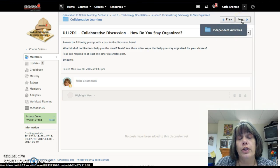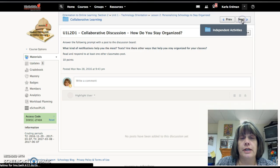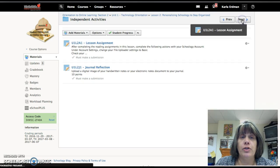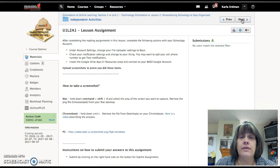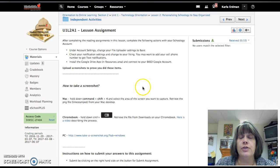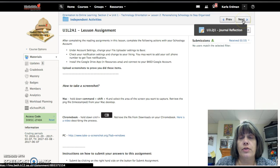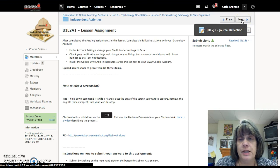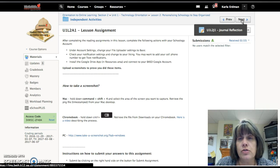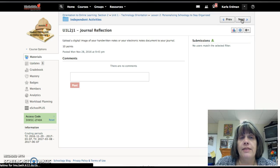Then your independent activities. Here's a lesson assignment: how to take a screenshot. It tells you how to do that so that you can submit something, or sometimes you need to take a screenshot to send me a message, so you want to know how to do that.